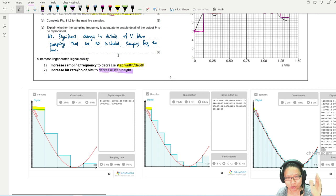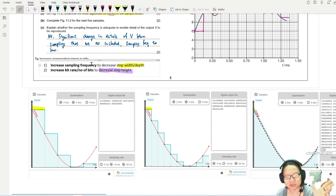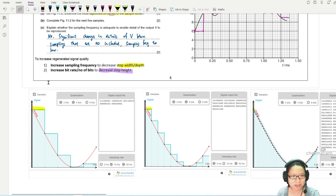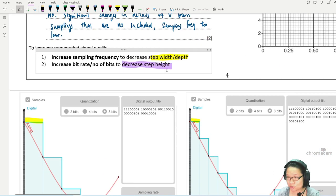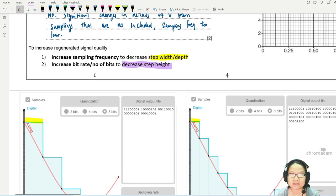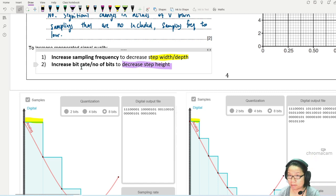To recap: decrease step width by increasing sampling frequency; decrease step height by increasing the number of bit rate.